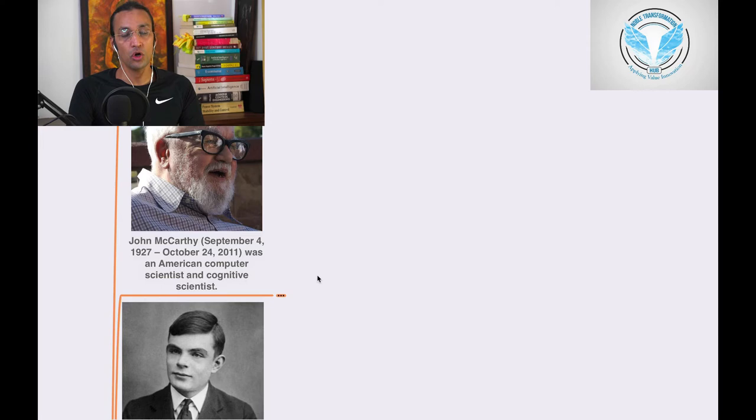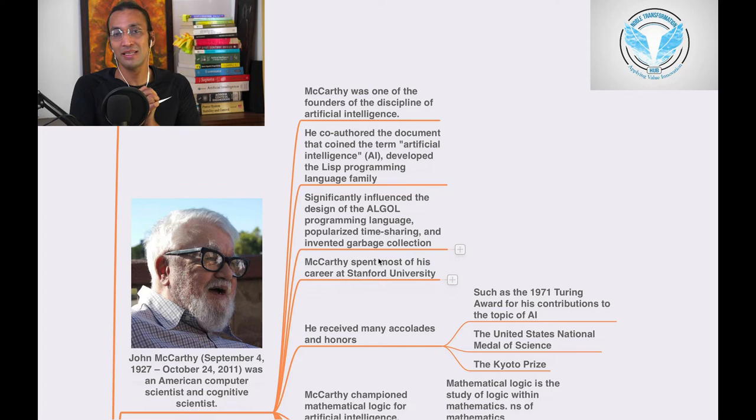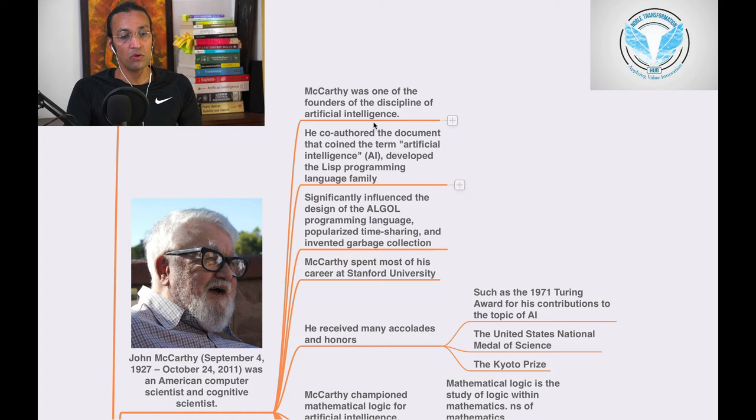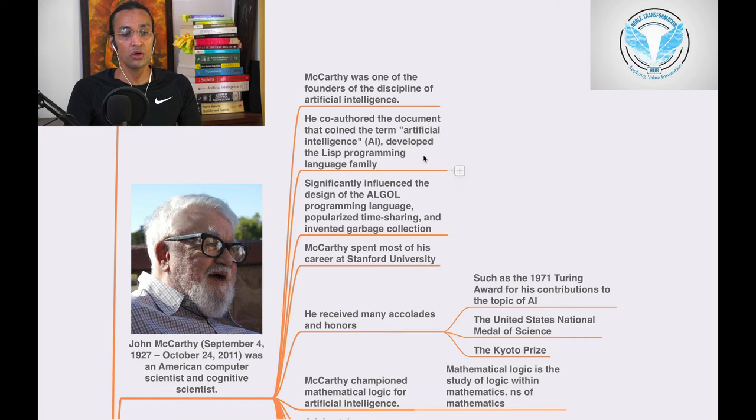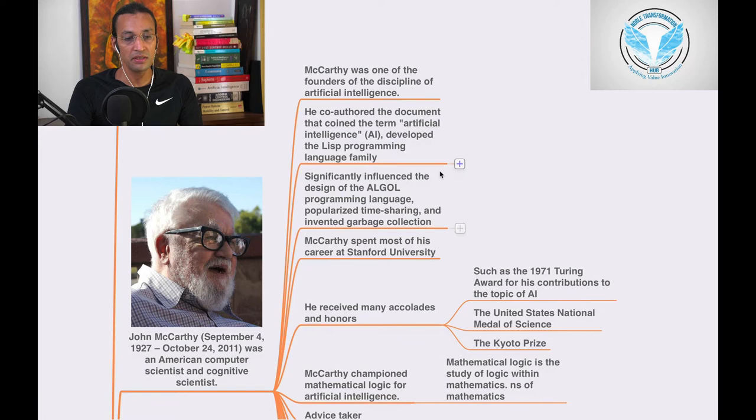So let's see the major things he has contributed to AI. McCarthy was one of the founders of the discipline of artificial intelligence. He co-authored the document that coined the term artificial intelligence and developed the LISP programming language family. LISP is the first language for artificial intelligence, it is the language of AI.